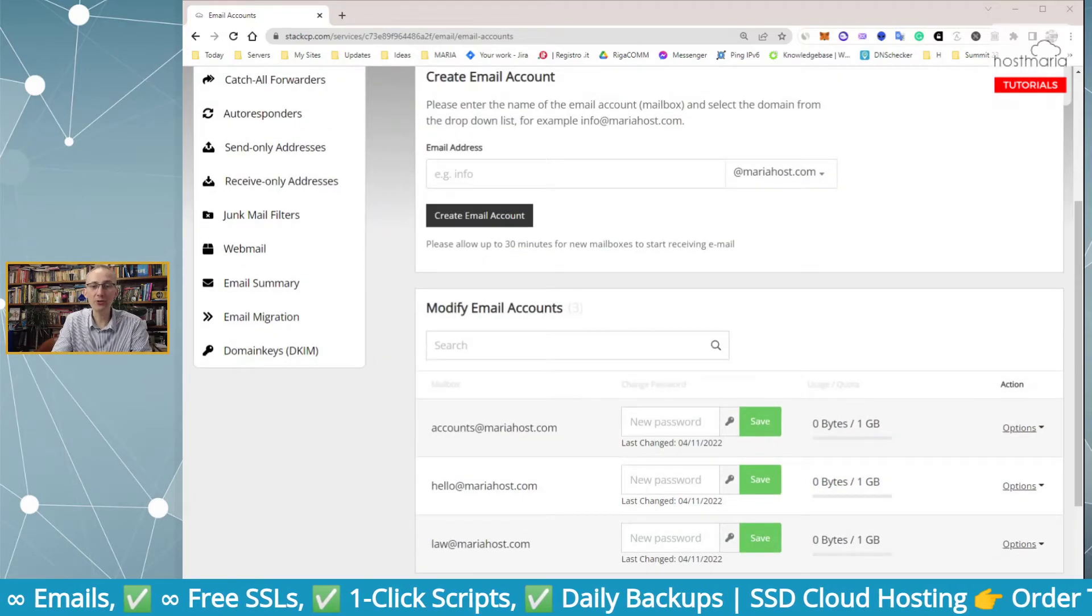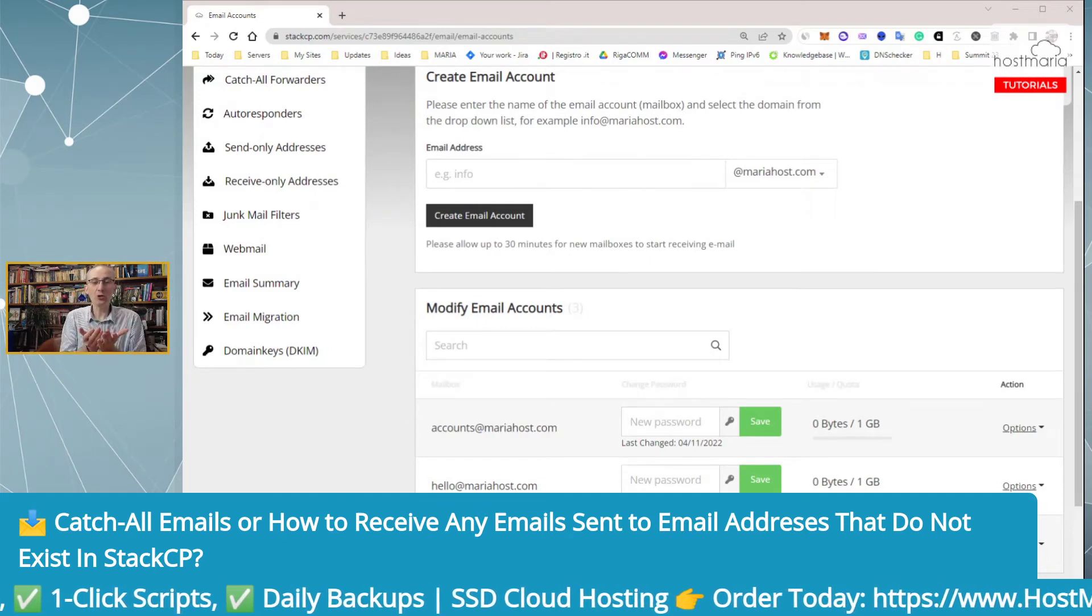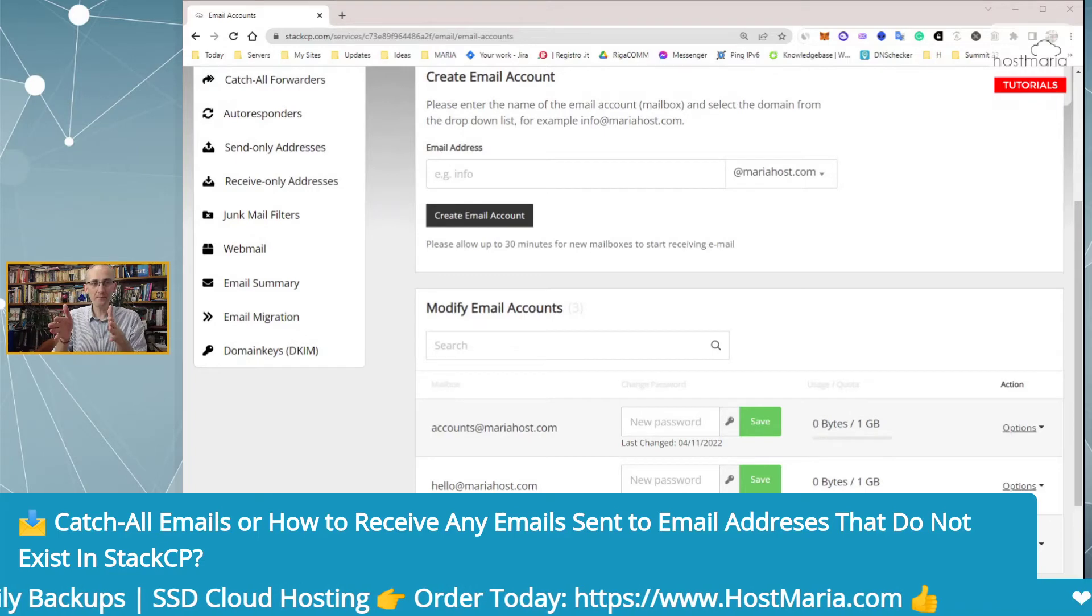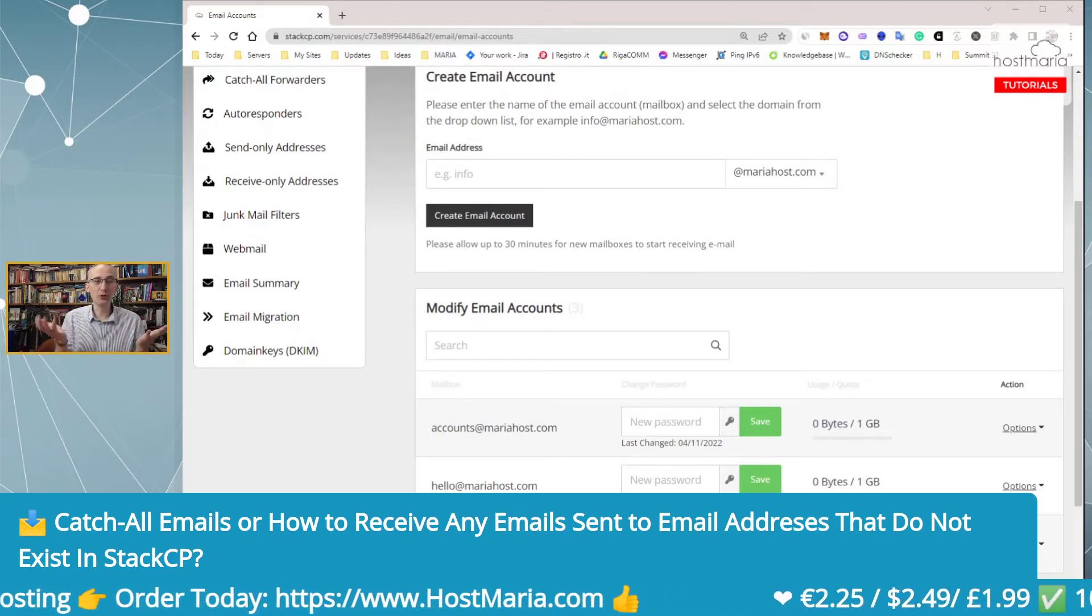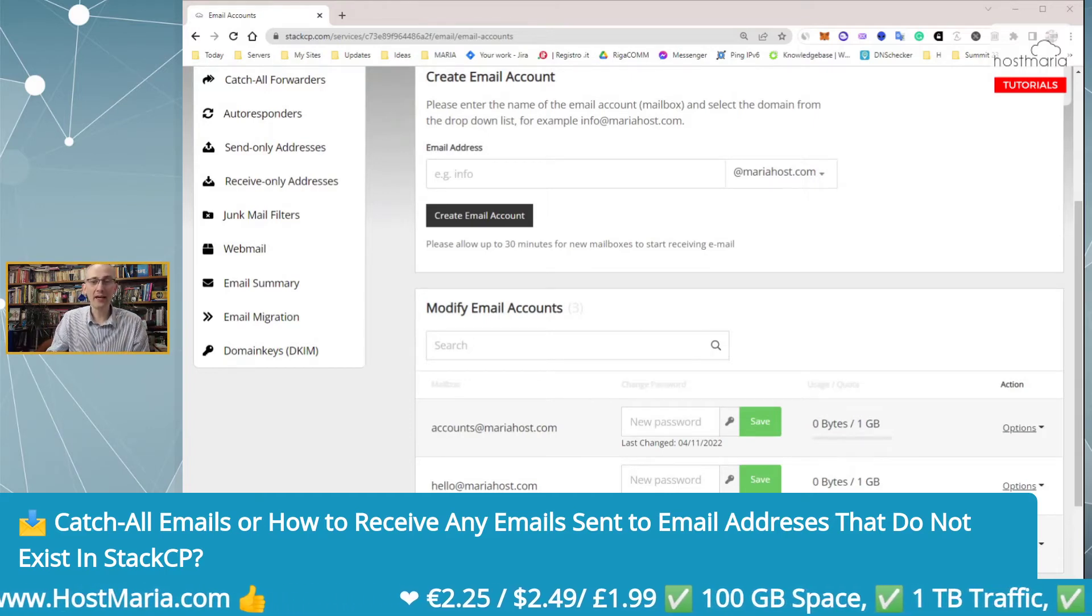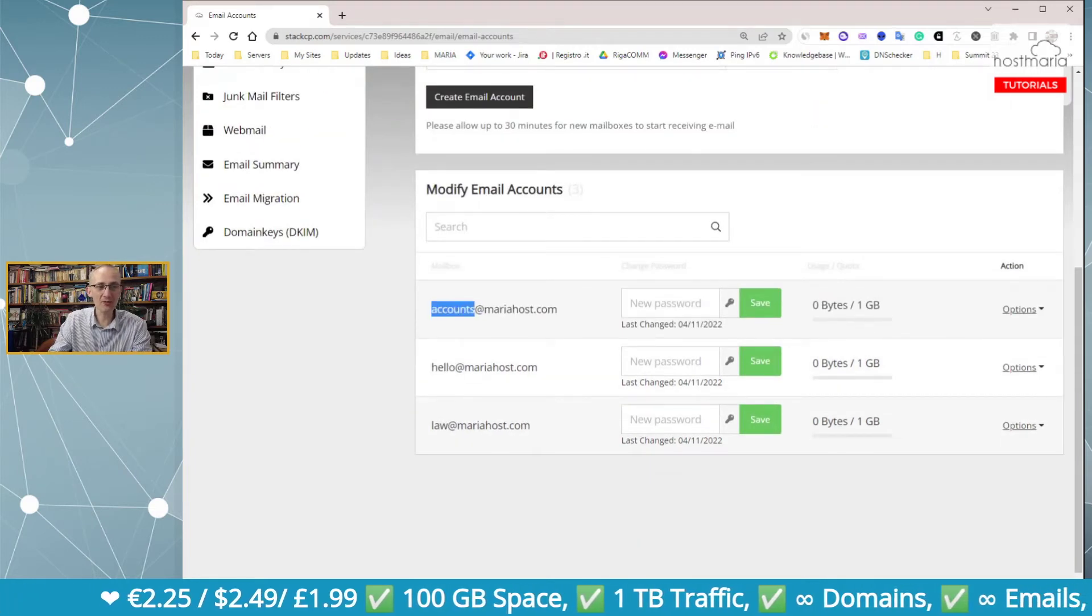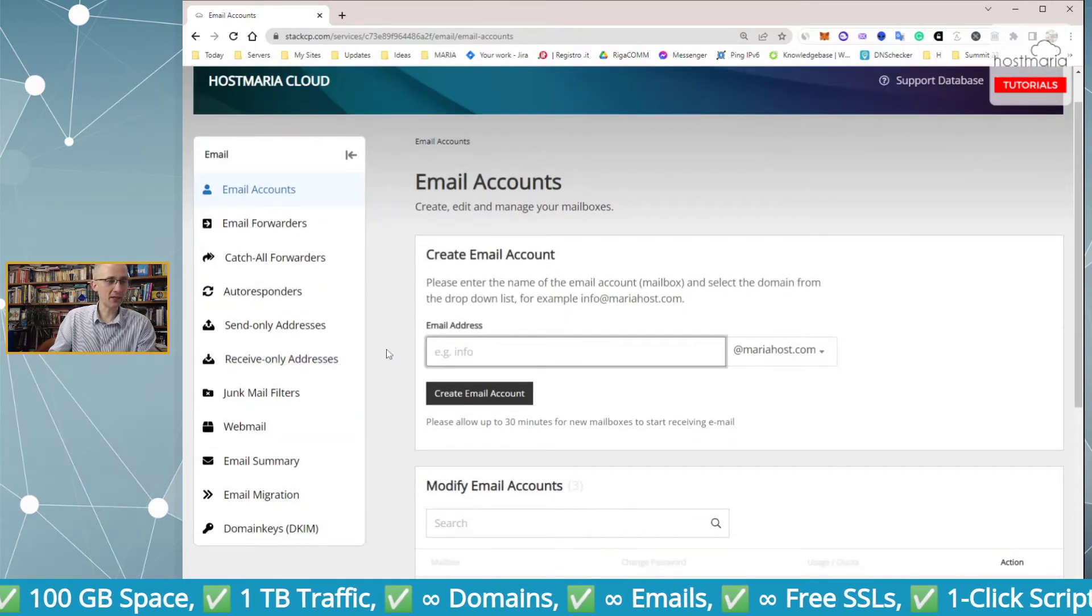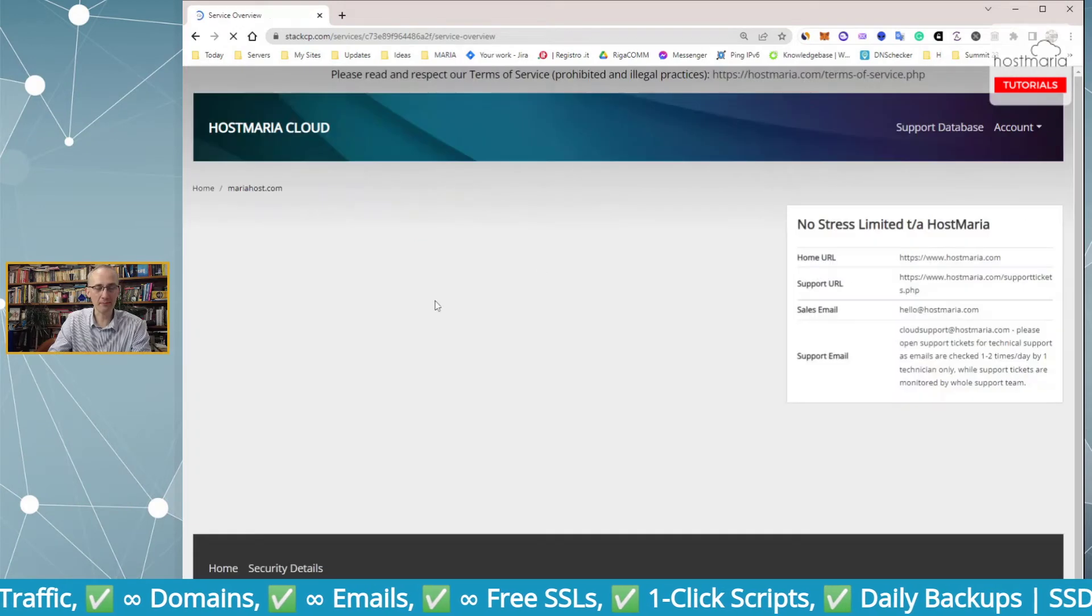This tutorial is very simple on what you can do to receive all the emails that are sent to email addresses that do not exist. The solution is very simple and it is hidden up here. We have accounts, we have hello, and we have law.